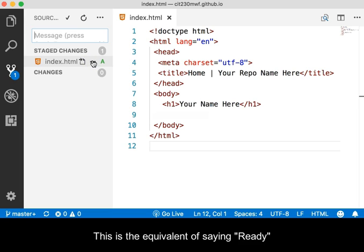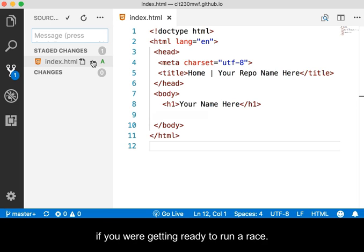This is the equivalent of saying Ready if you're getting ready to run a race.